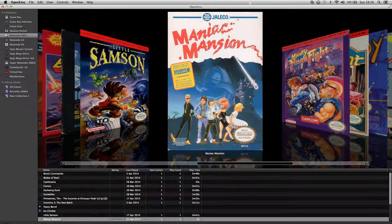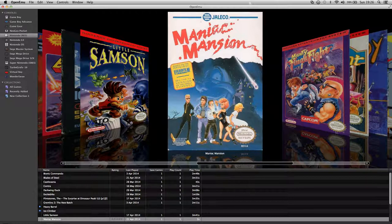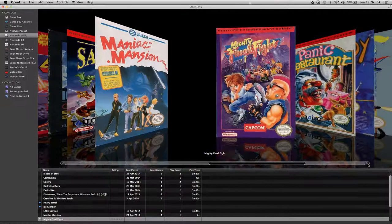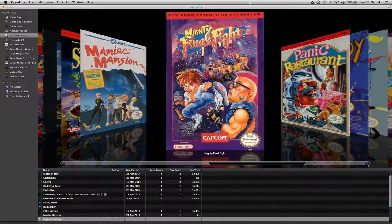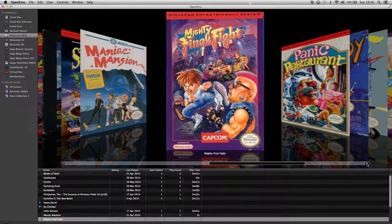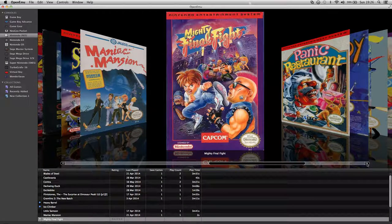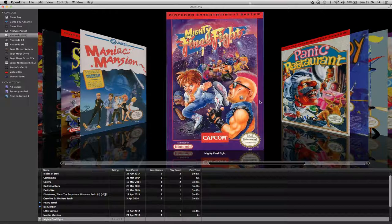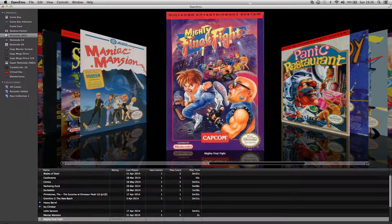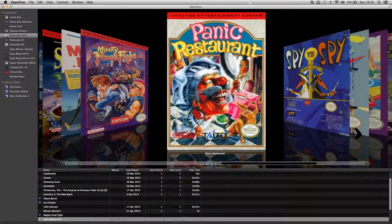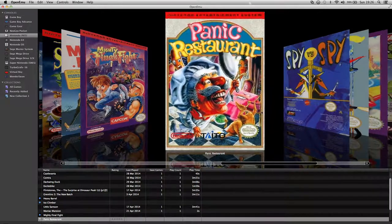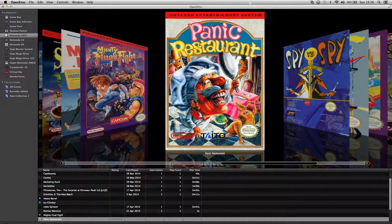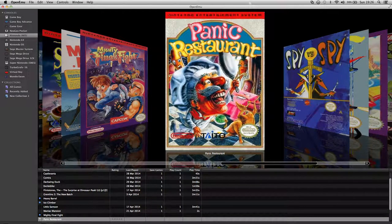Maniac Mansion from LucasFilm Games. Mighty Final Fight, which I need to play that. I've checked some footage out of that, little versions of characters from the main game. Panic Restaurant which I've played in the old days, a nice little platform game.